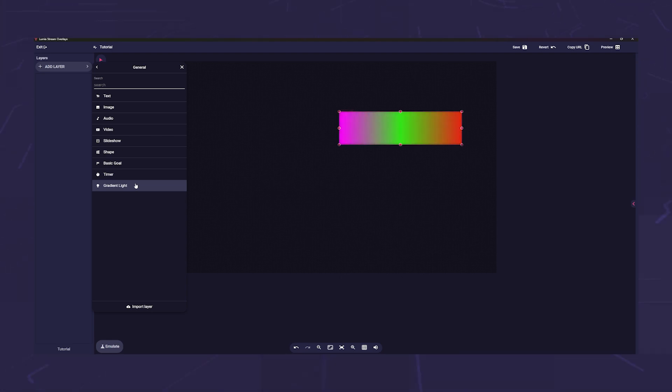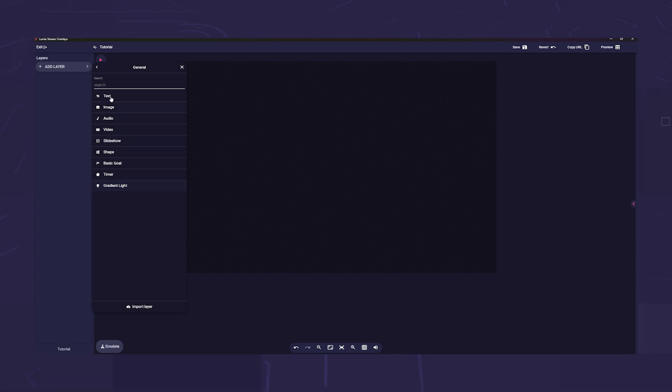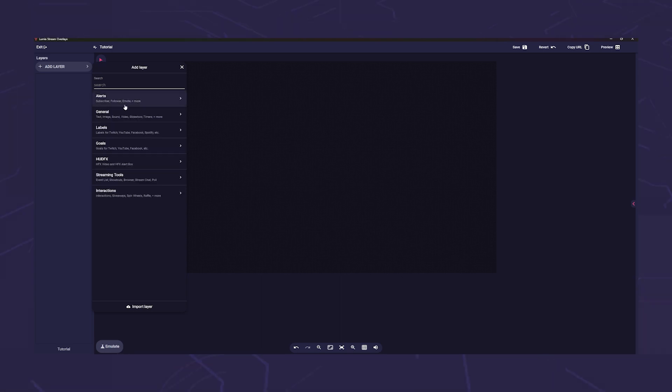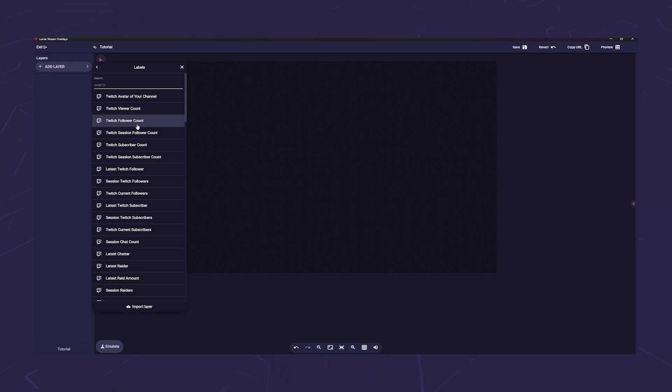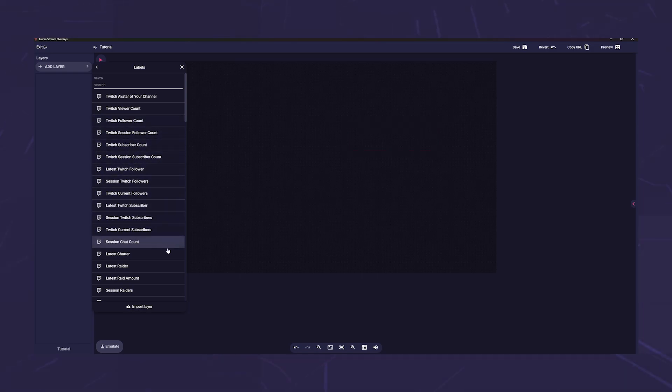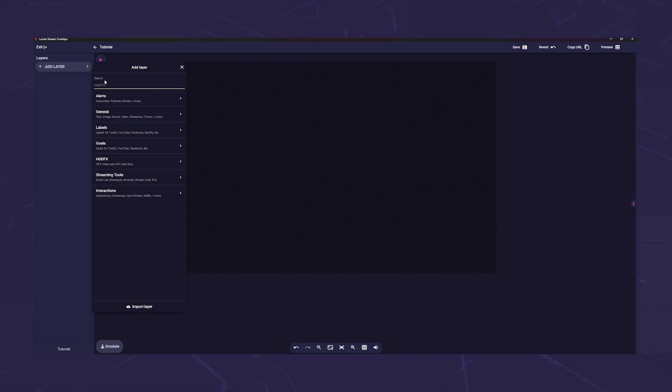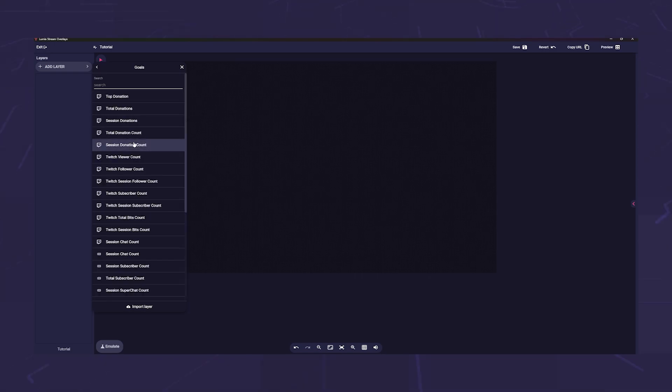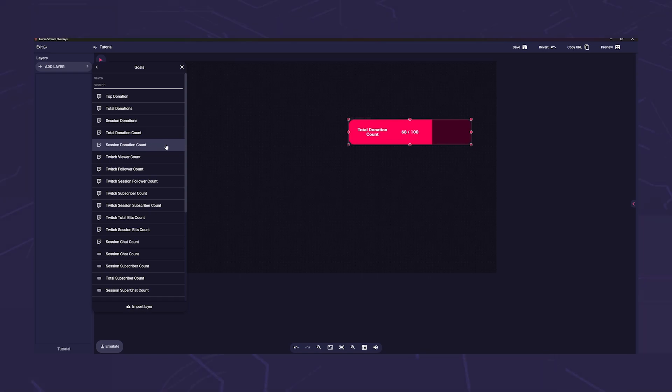Next comes the label category. You will find ready-made labels that you can use, for example, to display your follower count or which song is currently playing on Spotify. Then we come to the goals category. While the basic goal just described is empty, we have already prepared some goals here so that you can use them directly.